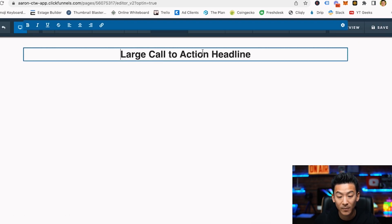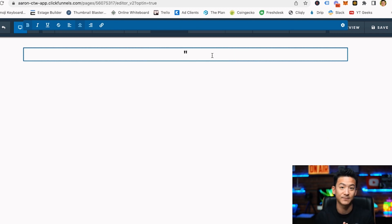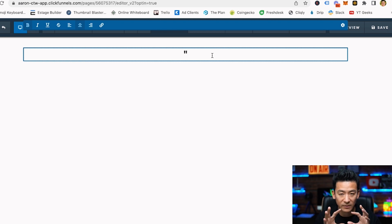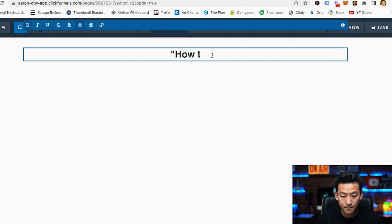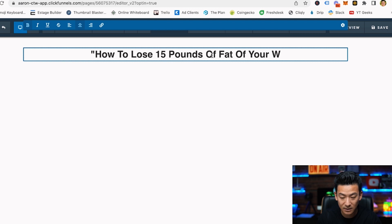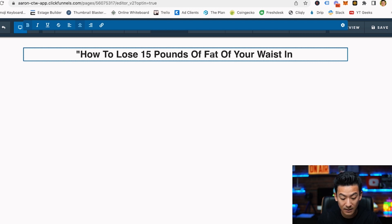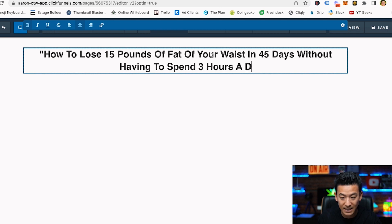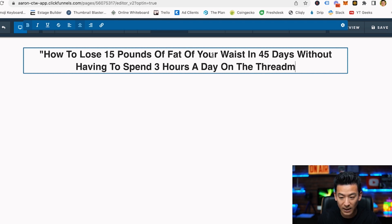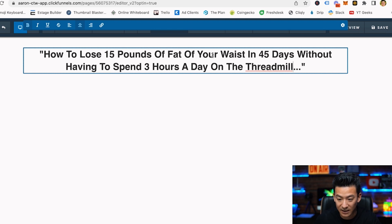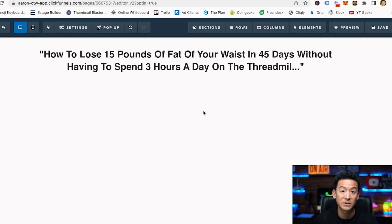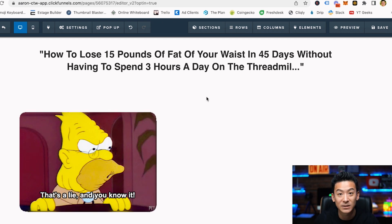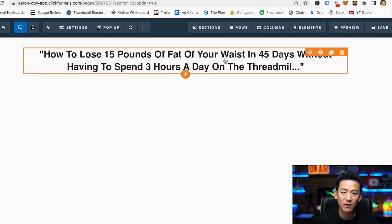What we want to build is a very simple landing page with a great title where someone can leave their details. I click 'element' then 'headline' to create a headline. Let's imagine we're in the weight loss space selling a weight loss affiliate program, so the title must be focused on weight loss. I'll type: 'How to lose 15 pounds of fat off your waist in 45 days without having to spend three hours a day on the treadmill.'